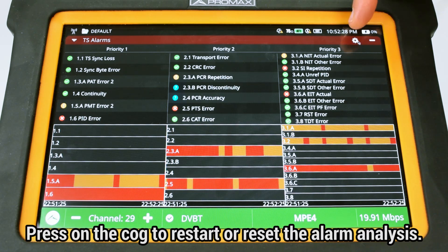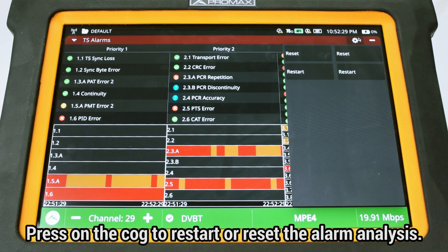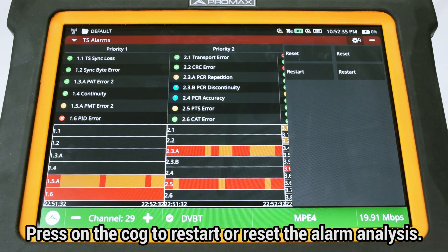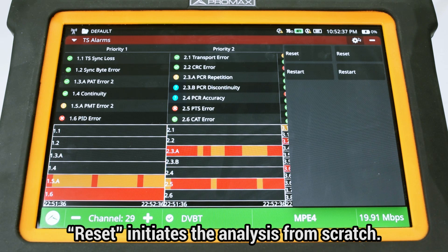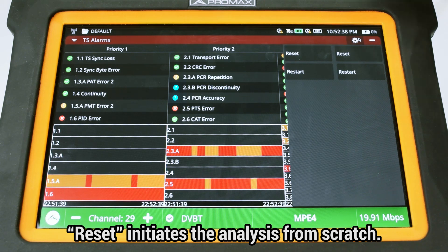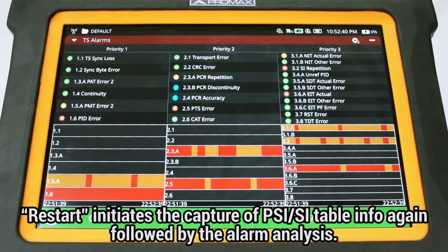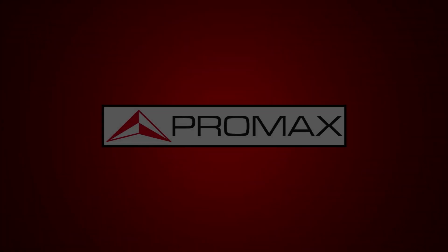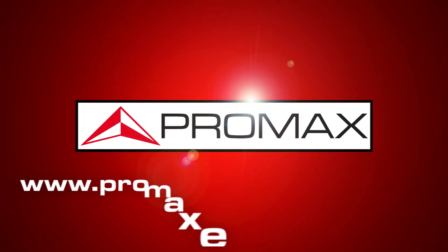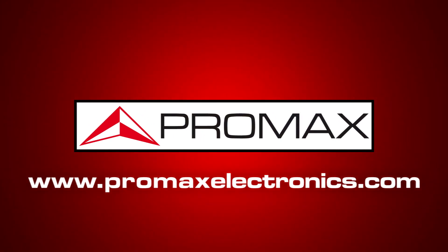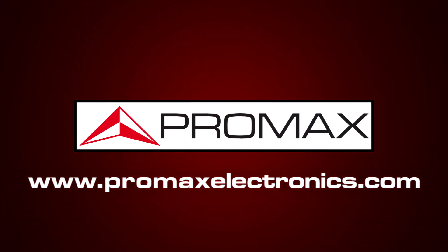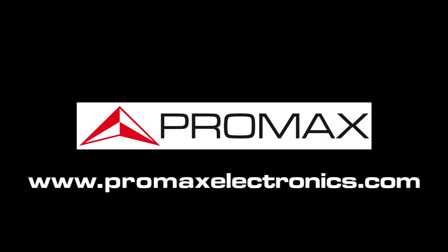If we press on the cog at the top right corner, we will find an option to restart or reset the alarm analysis. Reset will initiate the alarm analysis from scratch, while restart will initiate the capture of the PSI/SI table information again, followed by the alarm analysis process.